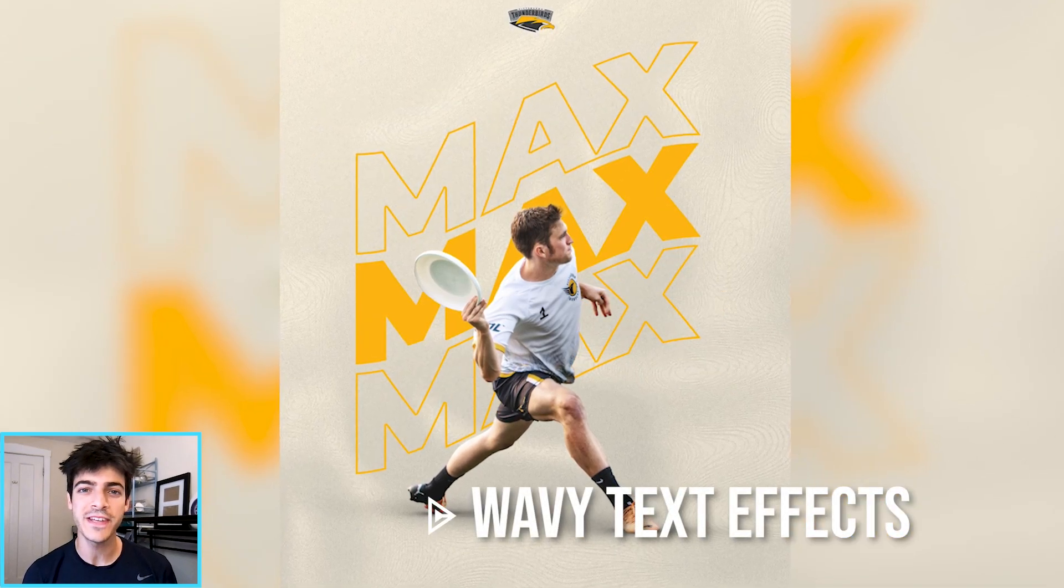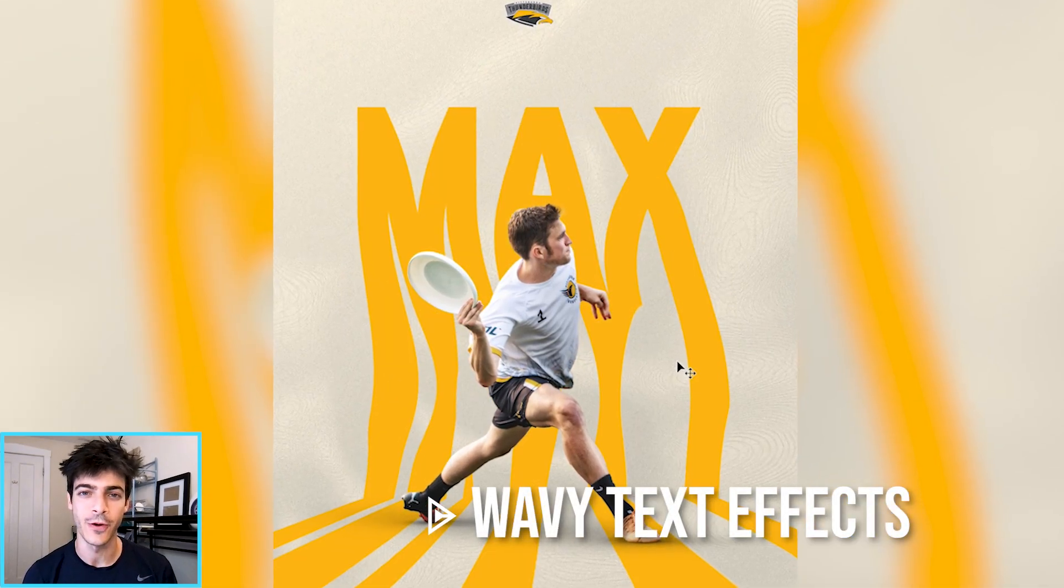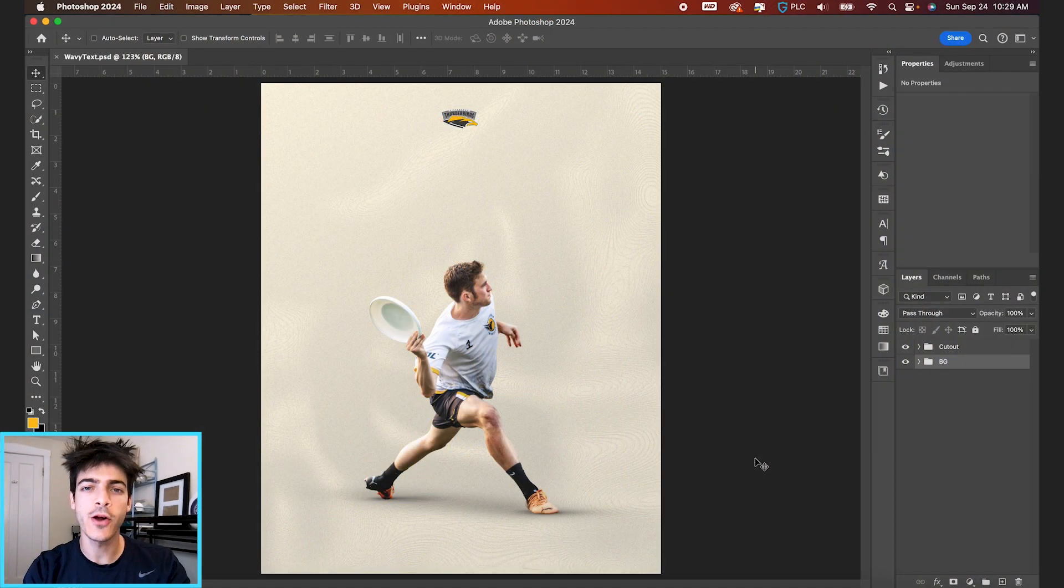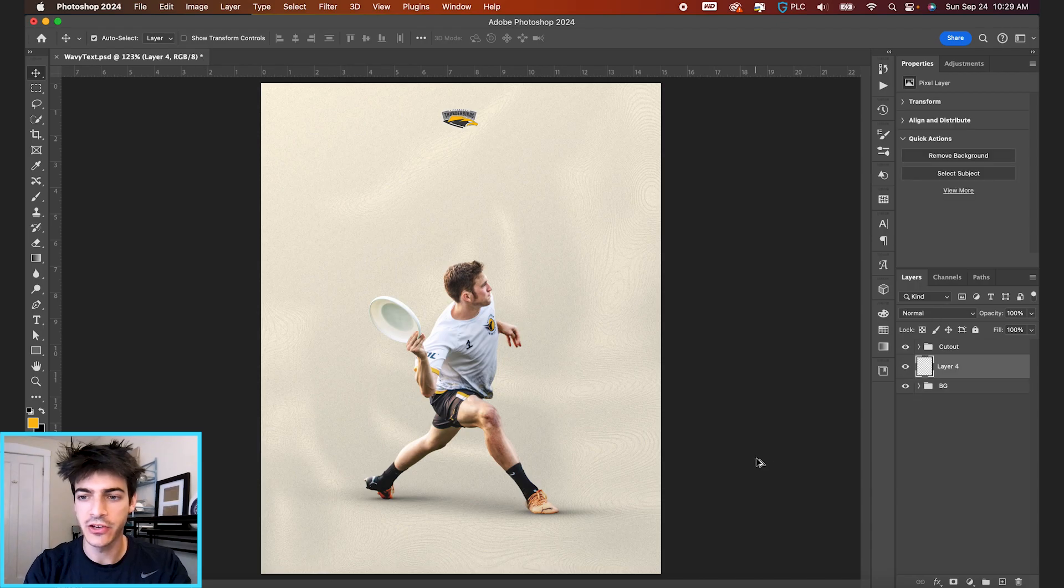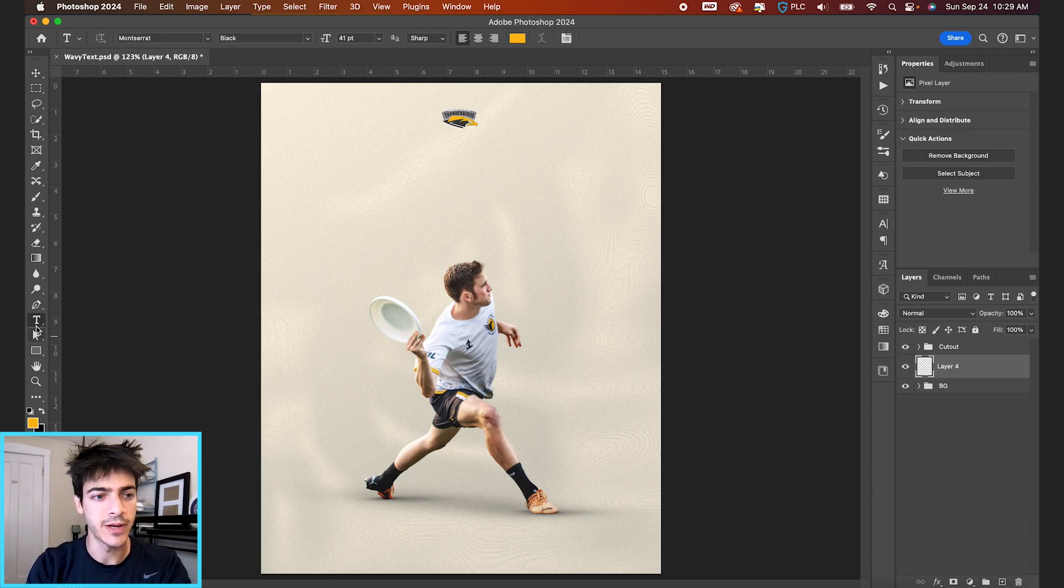Here's a few ways to make some wavy text effects in Photoshop. So let's start by writing out some text. I'm gonna make a new layer and hit T for my type tool.